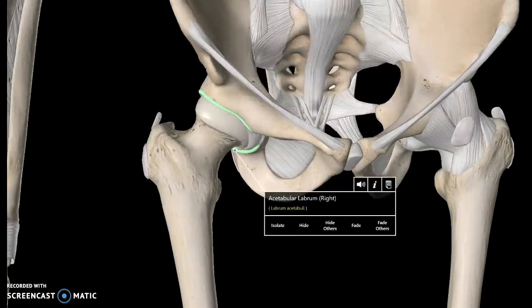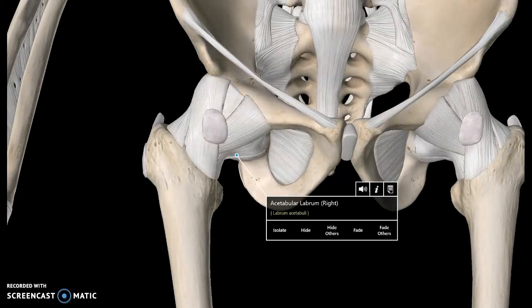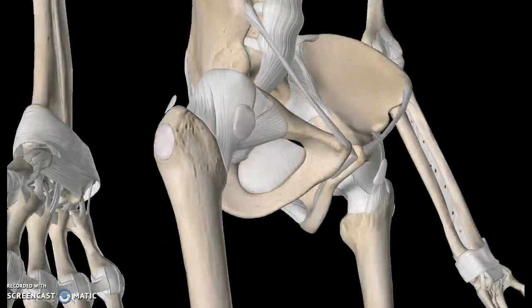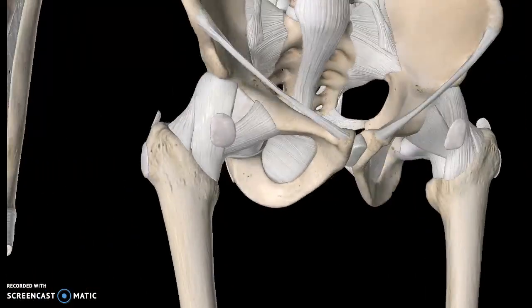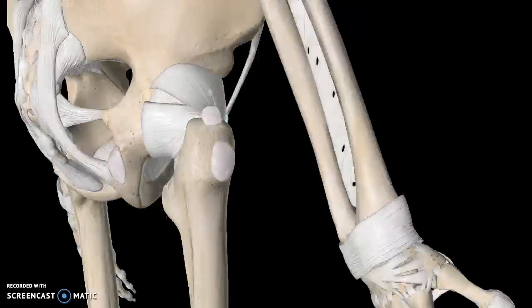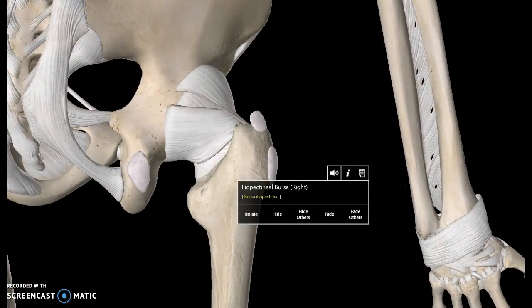There is one last structure around the acetabulum, known as the acetabular labrum. Putting it all back together, you can see there are almost three layers. The iliopectineal bursa is also visible here.